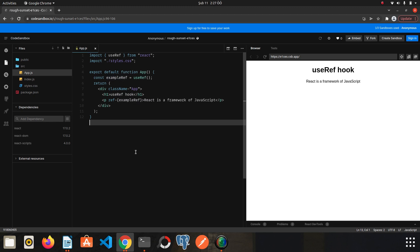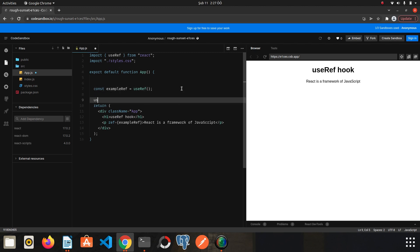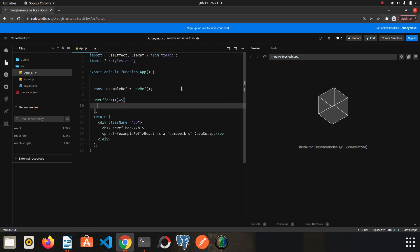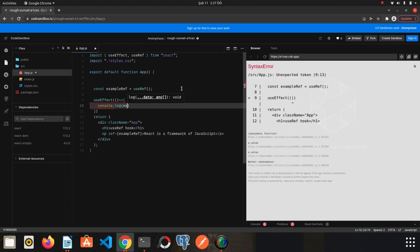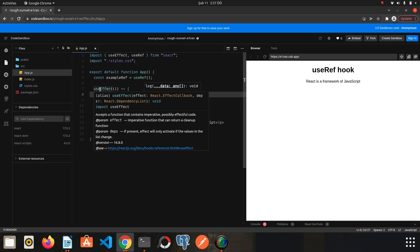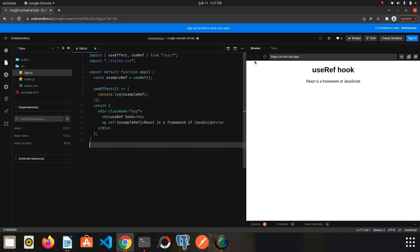Here I will use the useEffect hook. Inside it, console.log the ref. You may be wondering why I use useEffect — because exampleRef initially becomes null, and only after the rendering process is completed will exampleRef be assigned to this paragraph tag. That's why we use useEffect here. I refresh the page and open the console.